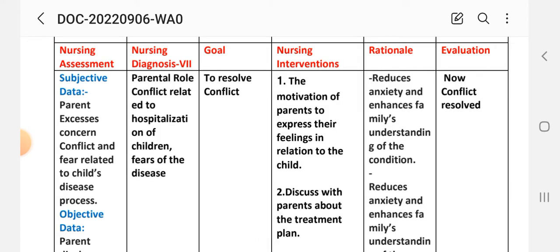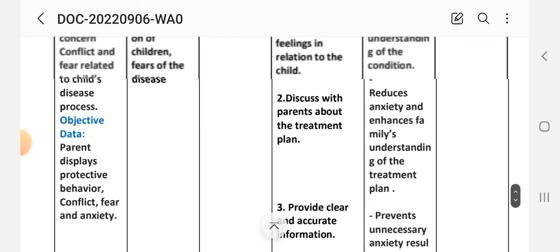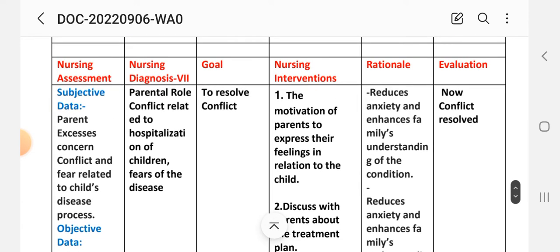Nursing diagnosis number seven: parental role conflict related to hospitalization of the child and fear of the disease. Nursing assessment — subjective data: parent expresses concern, conflict, and fear related to the child's disease process. Objective data: parent displays protective behavior, conflict, fear, and anxiety. Diagnosis: parental role conflict related to hospitalization of the child and fear of the disease. Goal: to resolve conflict.